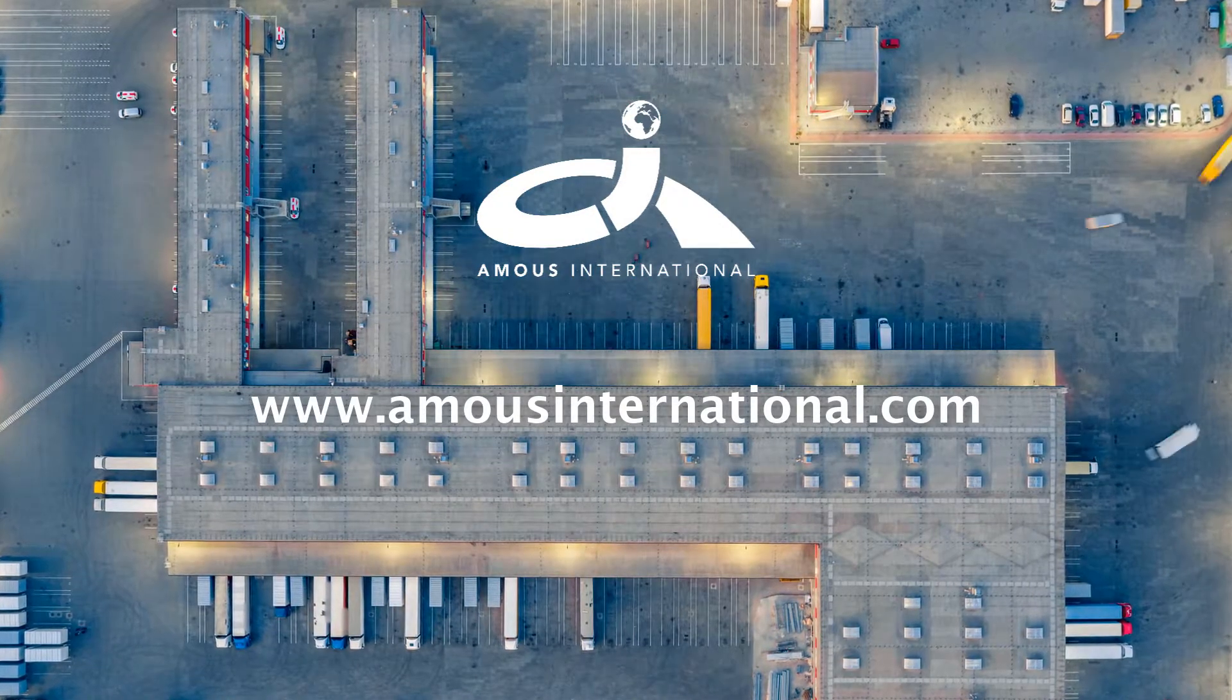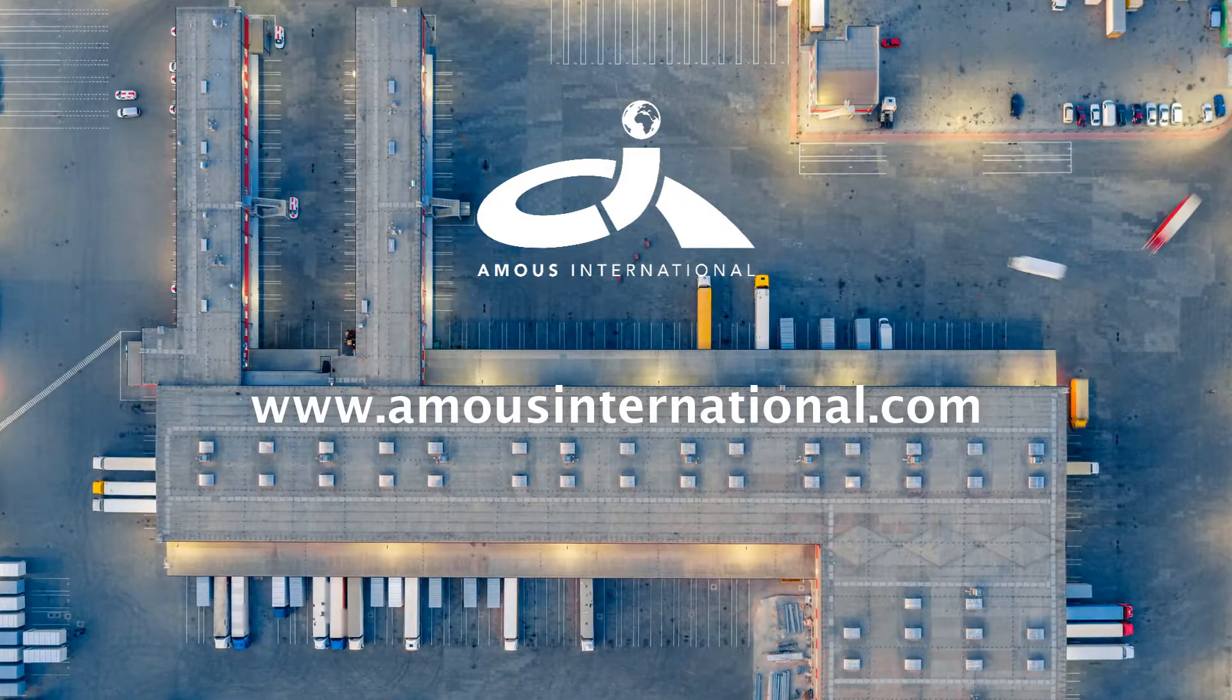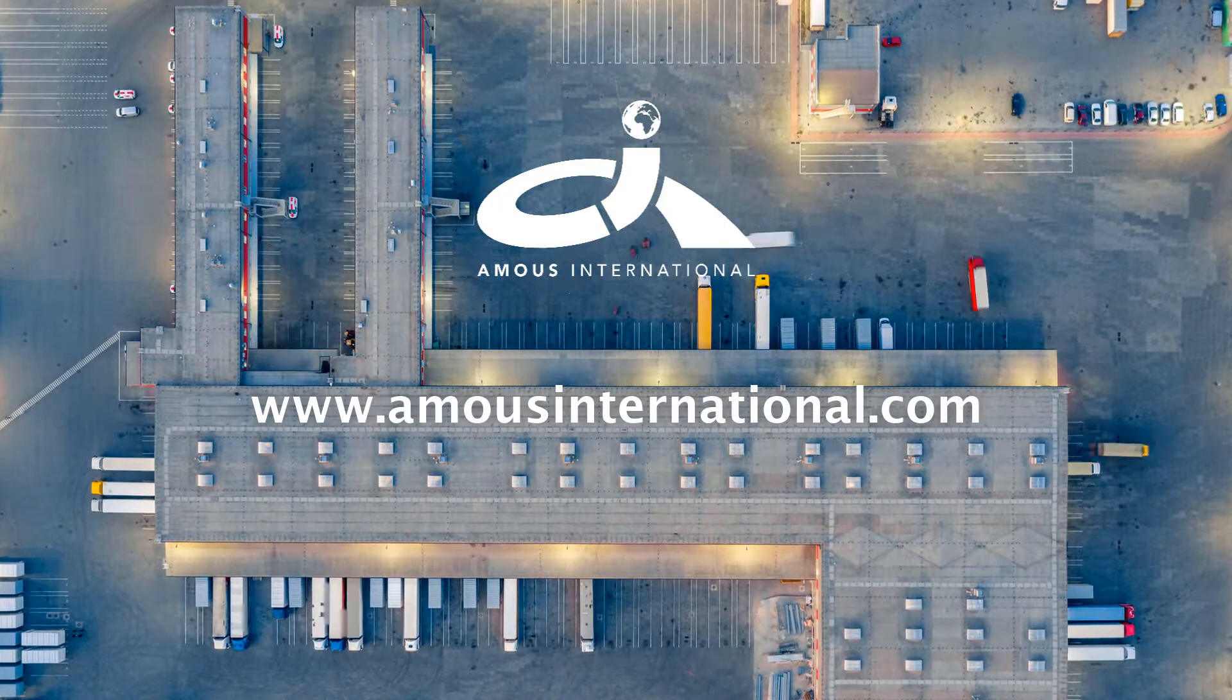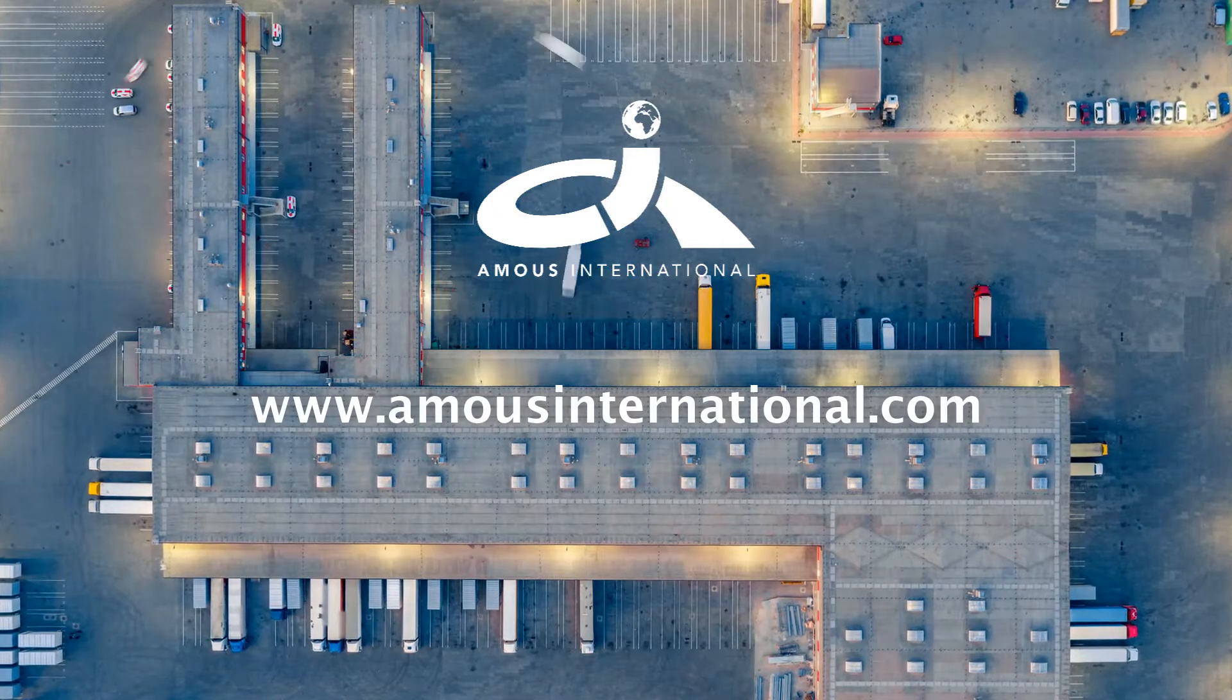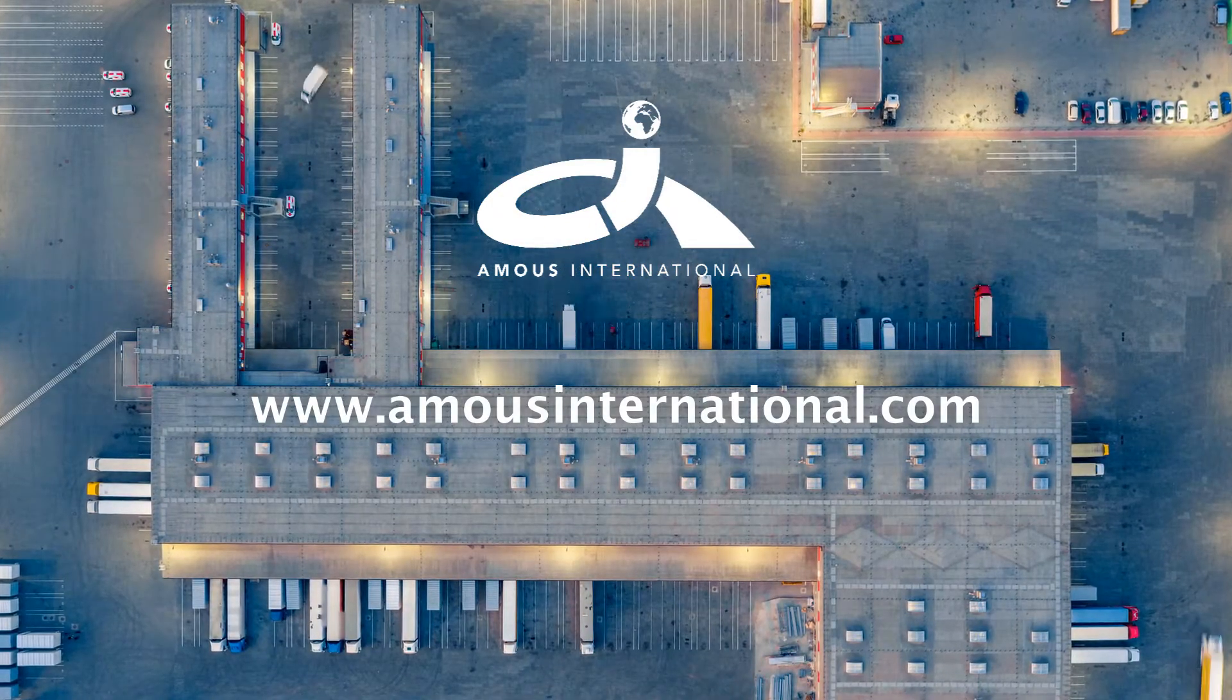To learn more and request a free demonstration of Amos TMS, click on the website link in the description and request a demo.